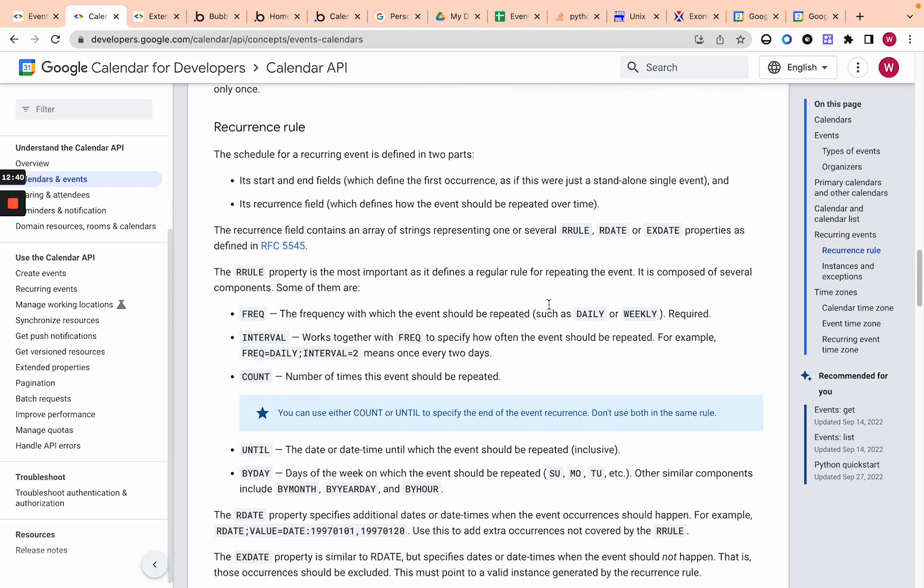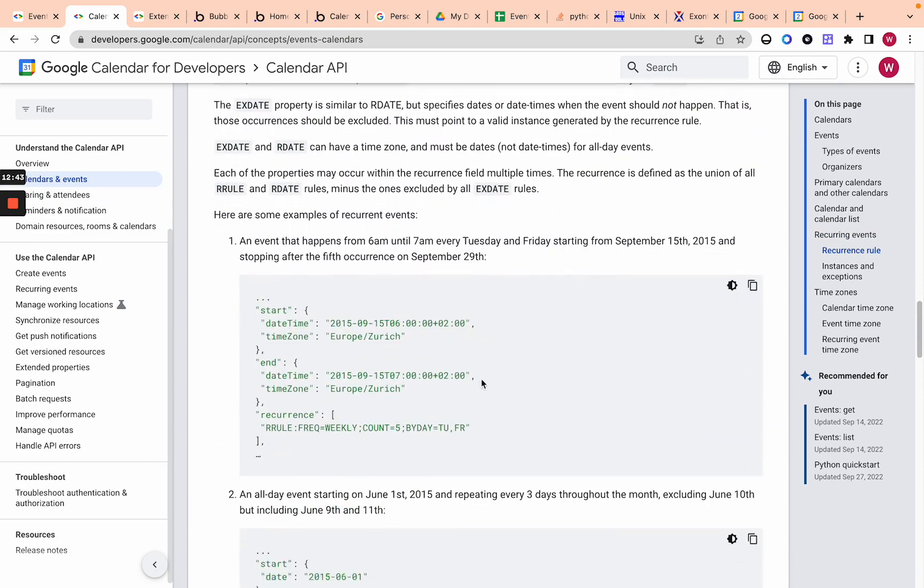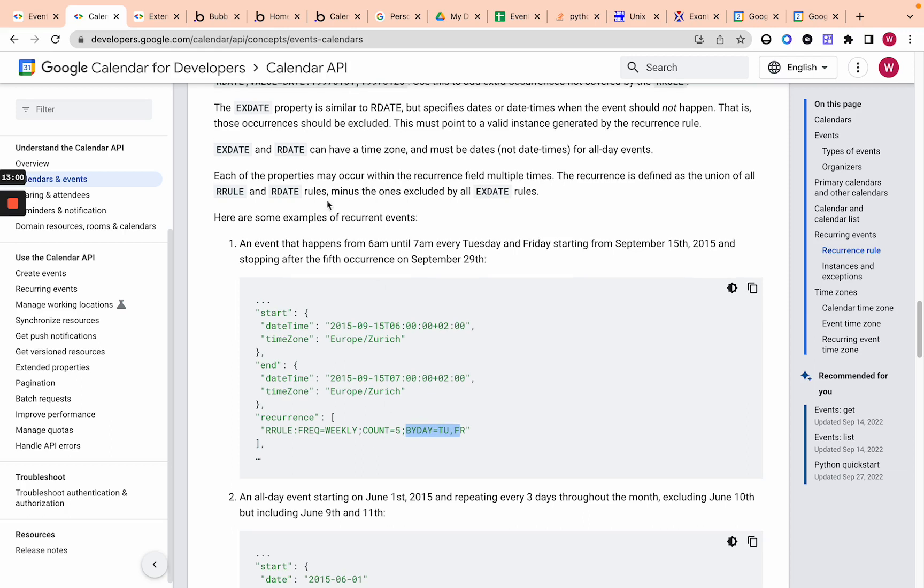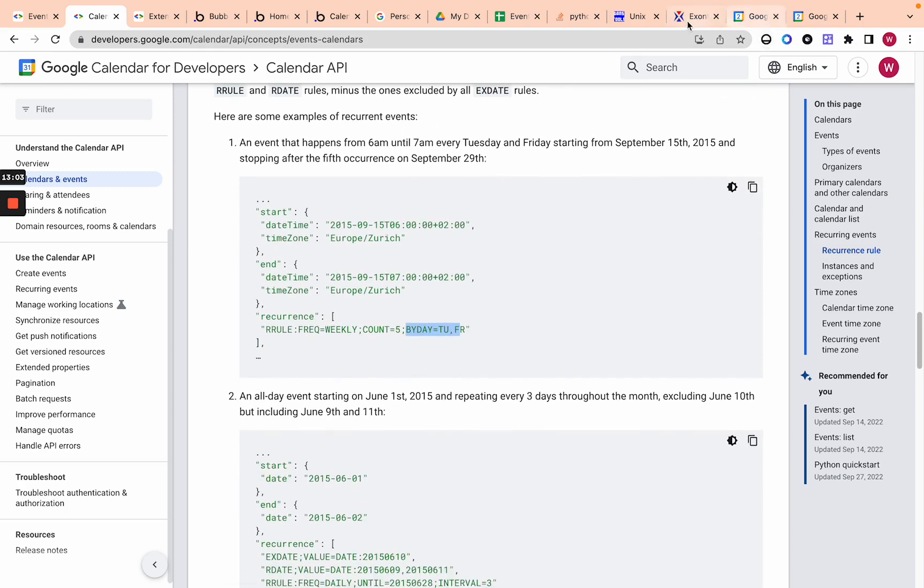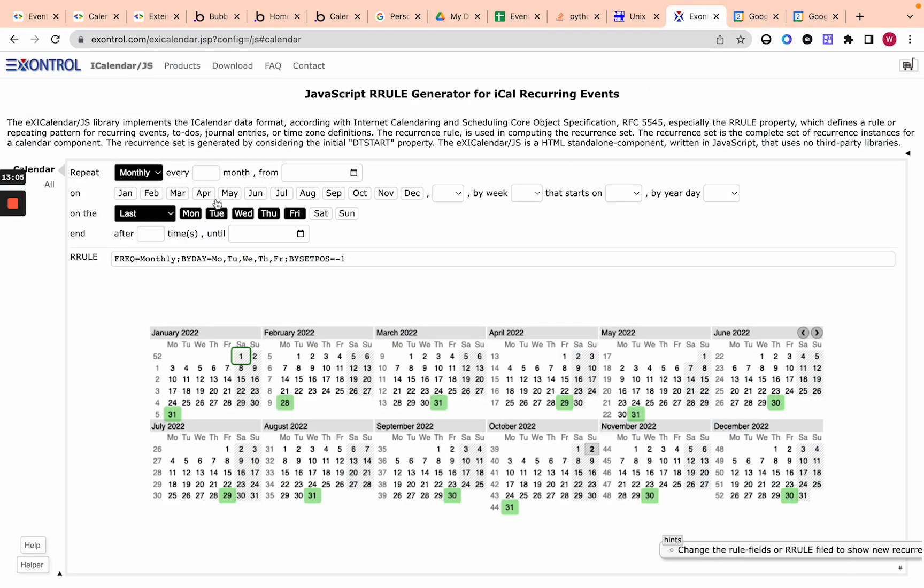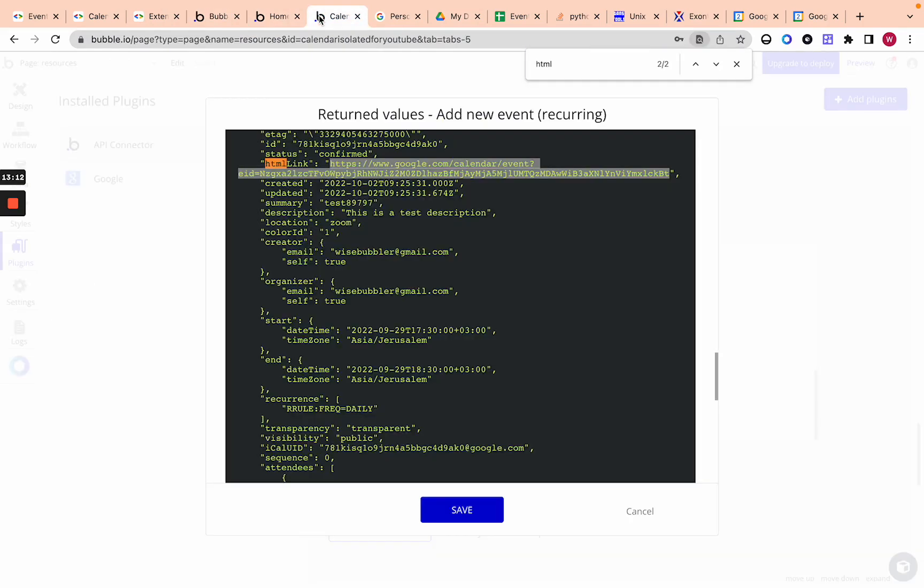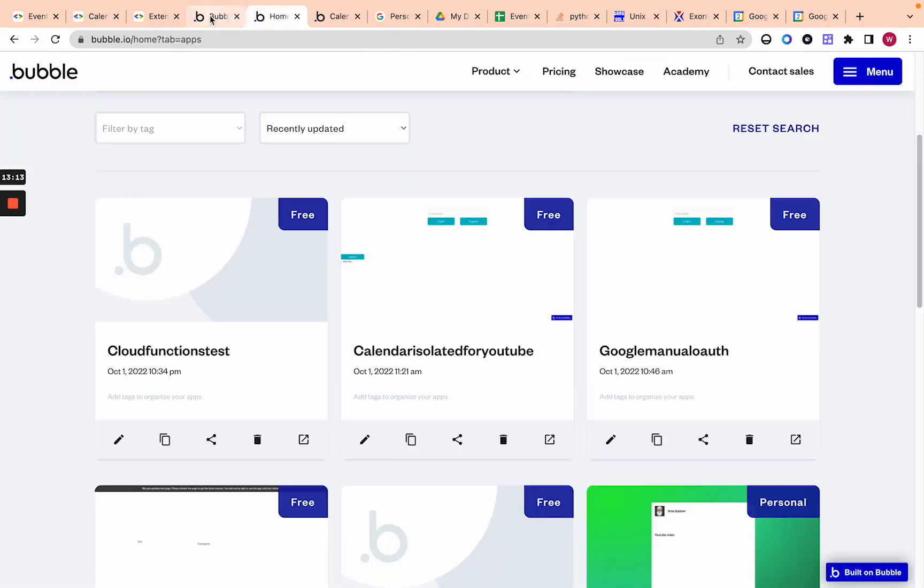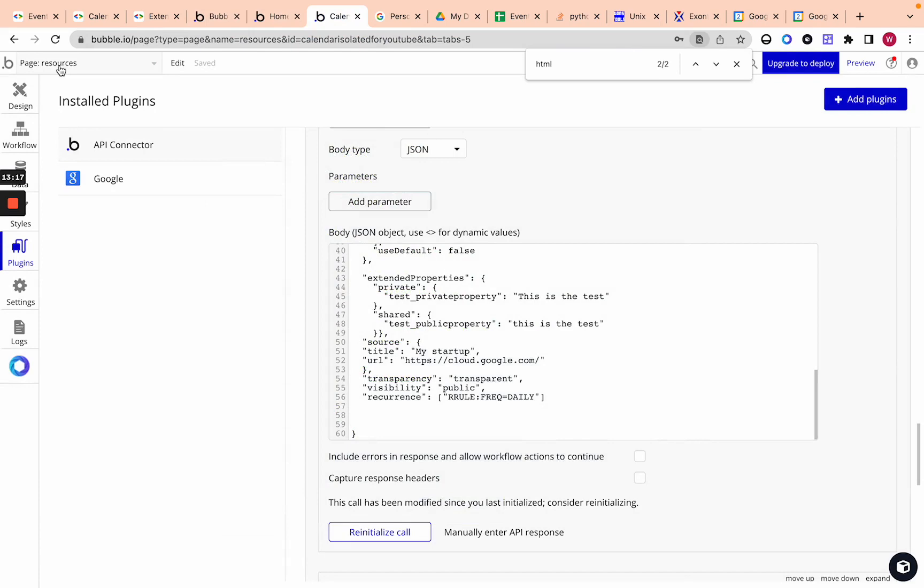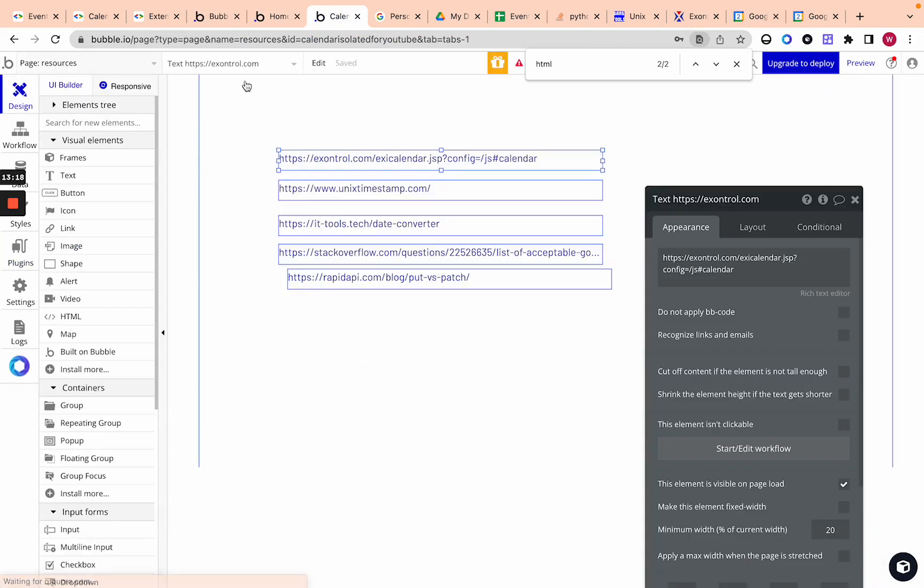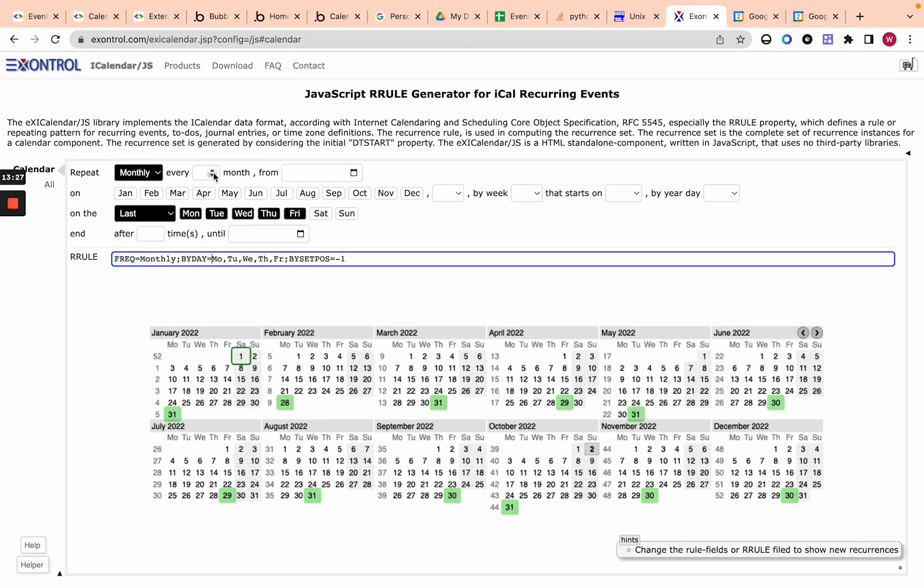I will link to this in the YouTube video description, or you can just search in Google explaining the Google calendar API. I'll go to the first link, go to calendars and events and scroll down and you can see kind of what these rules are. Our rule, you can read about them. And then like they give some examples like recurrence, our rule frequency, weekly count five by day, Tuesday and Friday. So it's only Tuesday and Friday weekly, up until five weeks. So these are like our rules. And then I have this info on website where you can generate the rules. And I will link to this again.